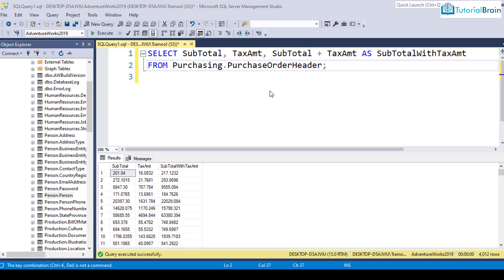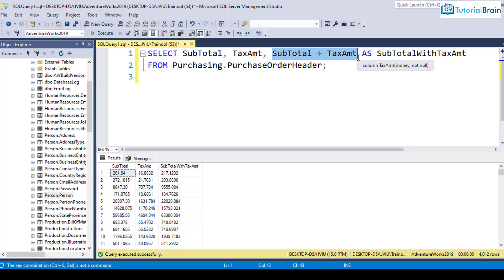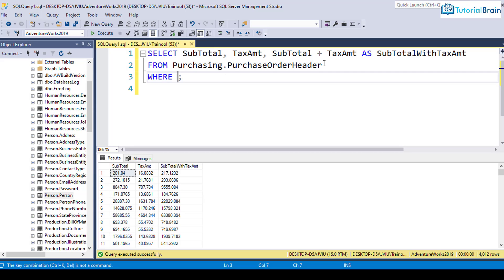Another point is you can use all the arithmetic operators — that is plus, minus, multiplication, or division operators — in the WHERE clause as well. For example, you can give something like WHERE subtotal plus tax amount is greater than 500.